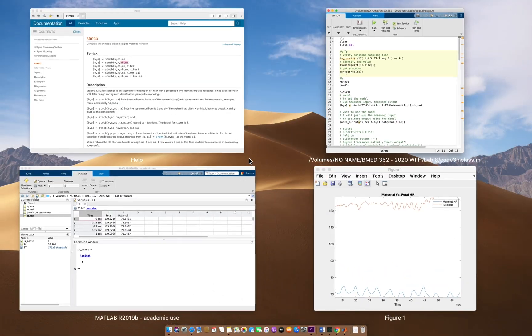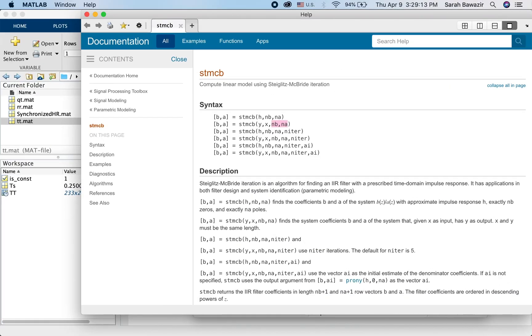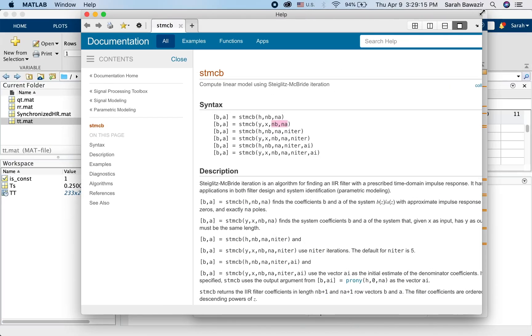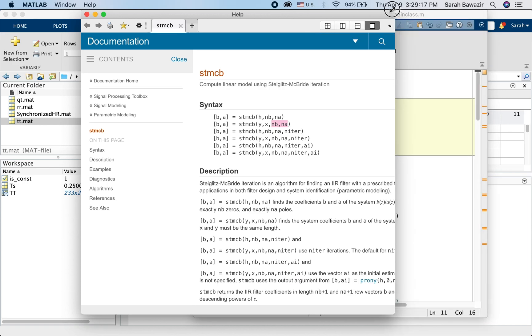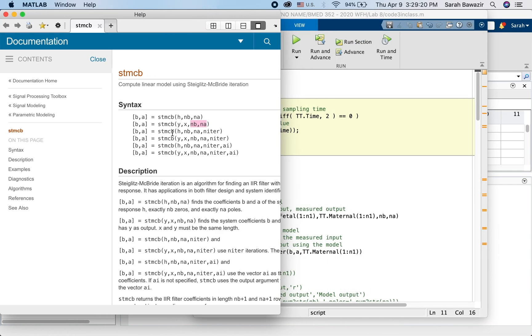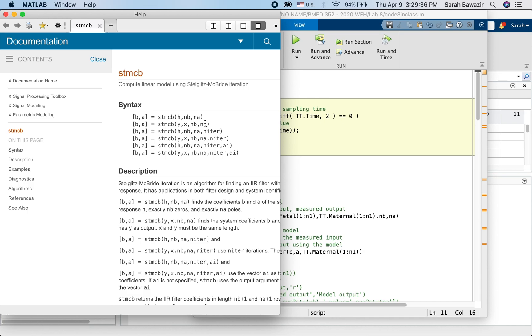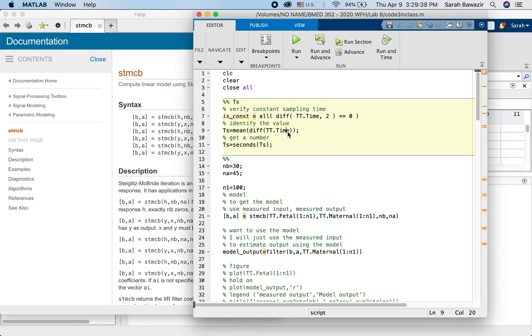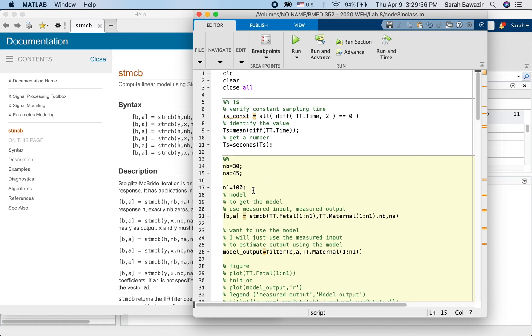Now for stmcb, what does it need? What parameters does it take in? So it takes the output first, and then the input, and then the number of zeros or the order of the numerator polynomial, and the order of the denominator polynomial. Here in this example, I used 30 and 45 because it generated the best results for me or acceptable results. But for the exercise that you are going to do, you are going to identify how many zeros and how many poles you need for the system to get satisfactory results.